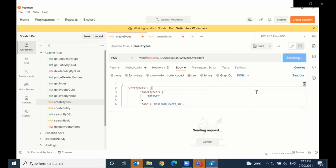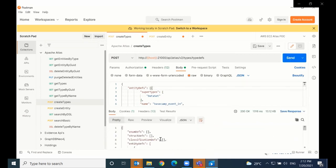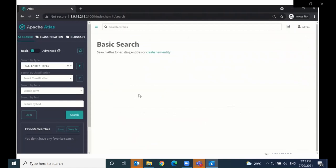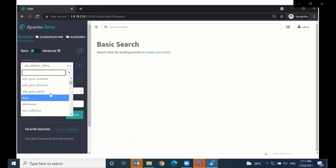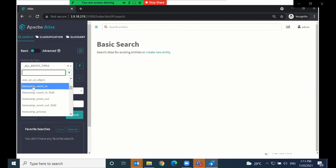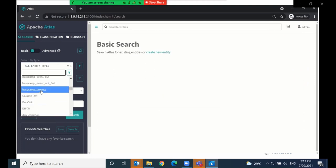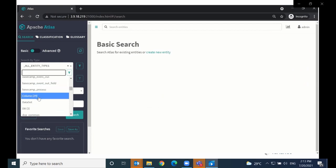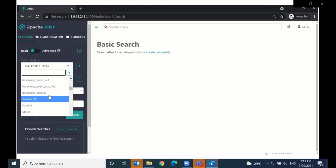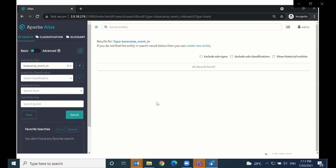Let me send that request. If I go into Atlas now and refresh the page, we should see the new types created — event-in, event-in field, event-out, event-out field, and process. We don't have any entities yet. Whenever an entity is created for a type, a numeric value is shown in brackets next to it denoting the number of entities of that type. For example, here we have 29 entities of type column. Now let's start creating entities for these types.